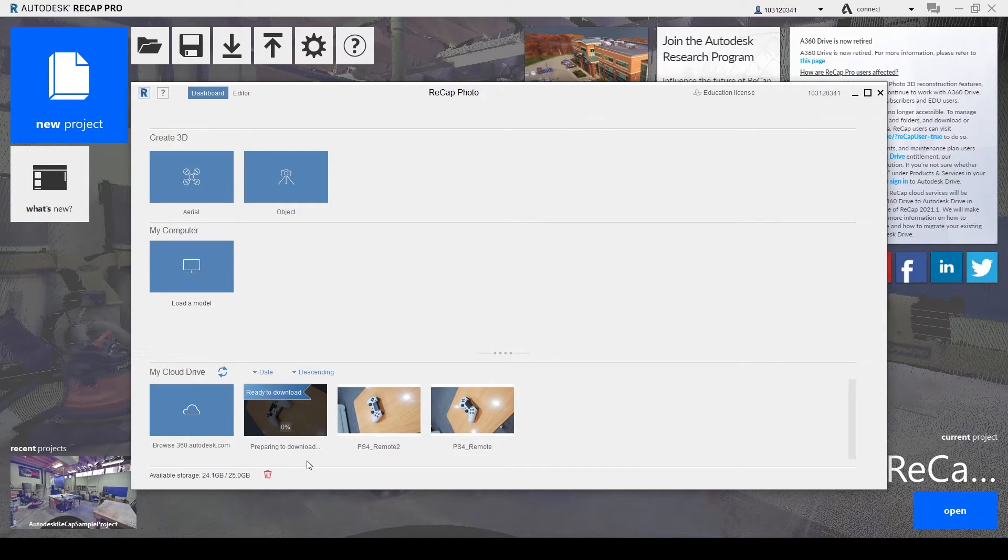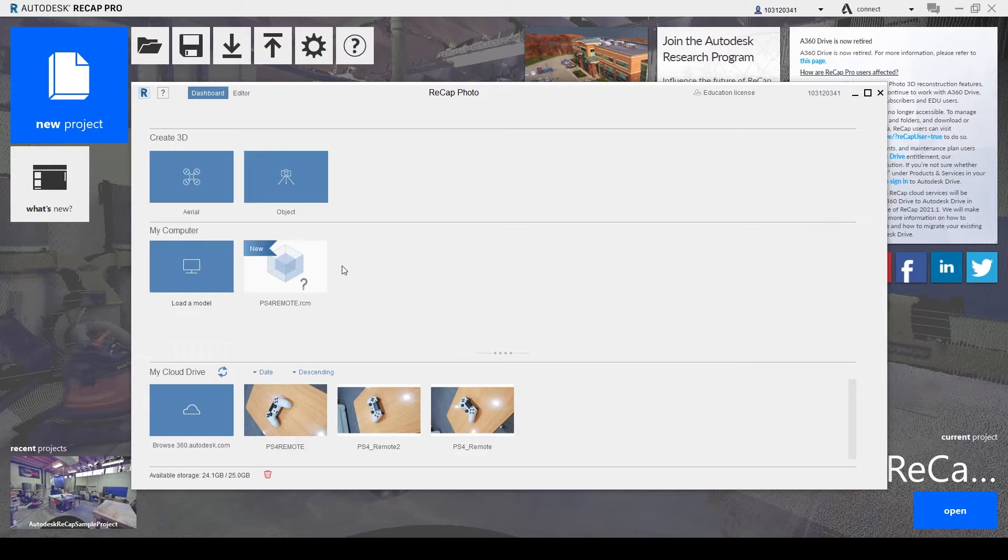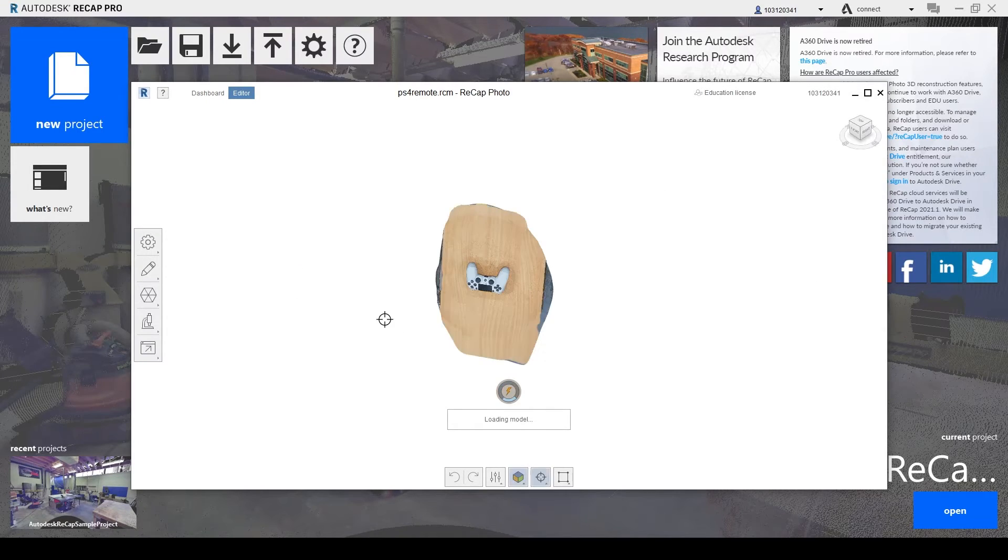And yeah, we have to wait for this as well. So yep, it's downloaded and now we open it.